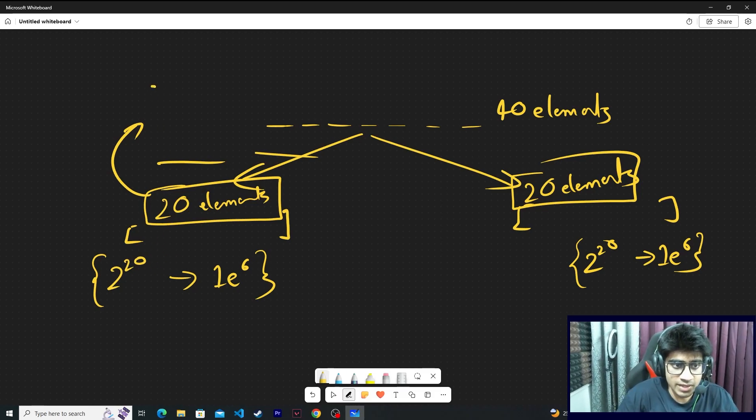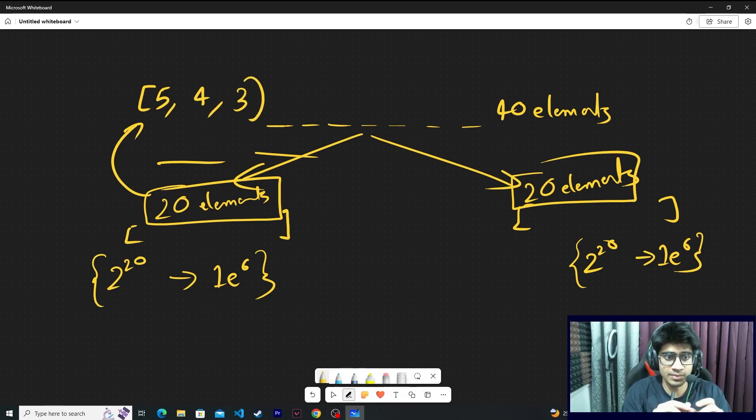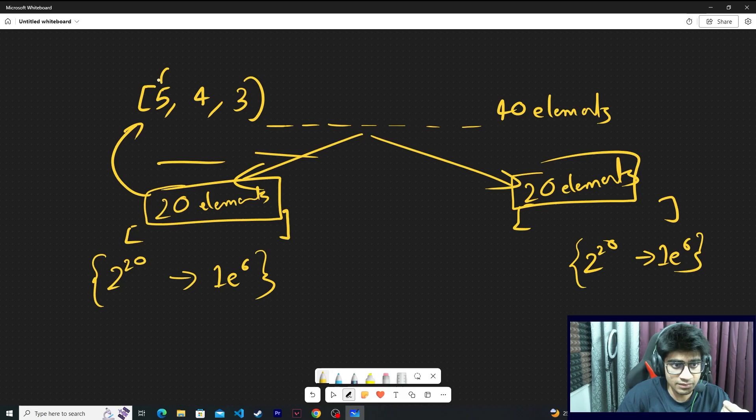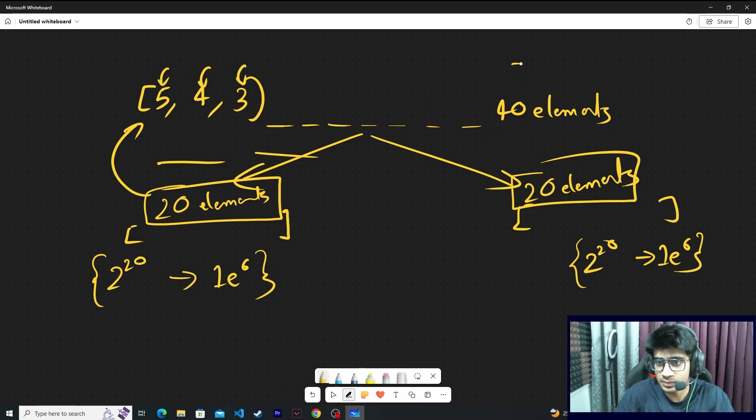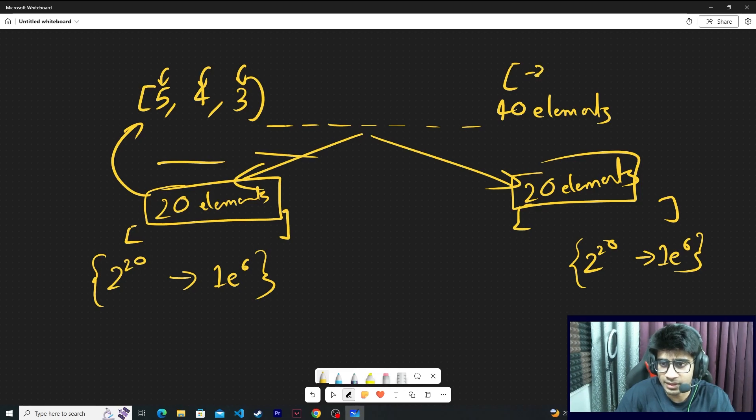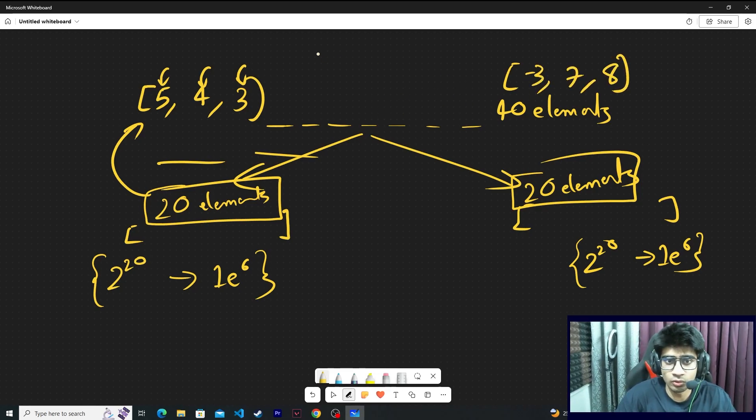Suppose you have taken out the subsequence sums of 20 elements on each side. There are sums like 5, 4, 3. These are subsequence sums. Some subsequence sum was 5, some was 4, and similarly 3. Similarly on the right side there were elements with sums minus 3, 7, 8, and suppose your goal is 13.